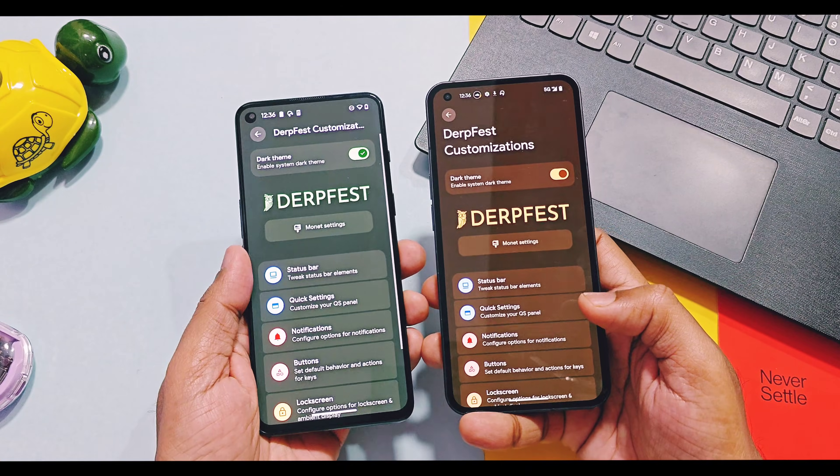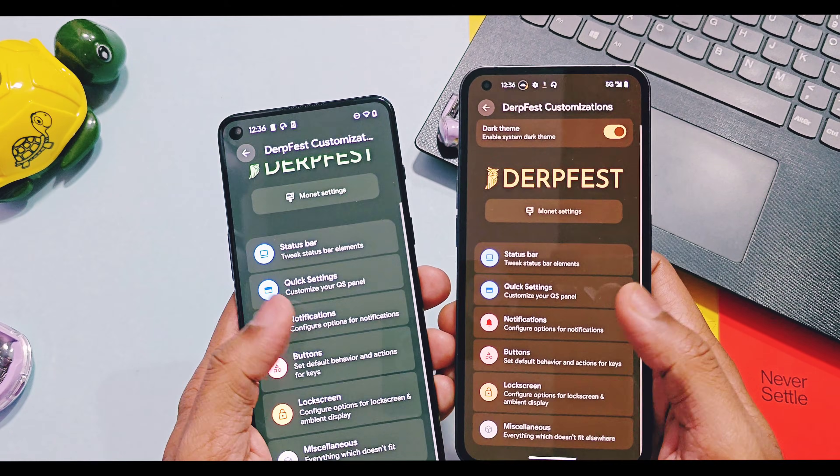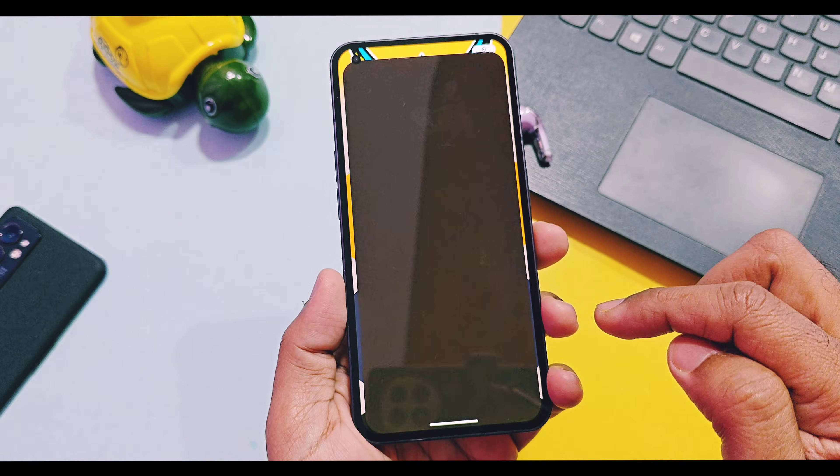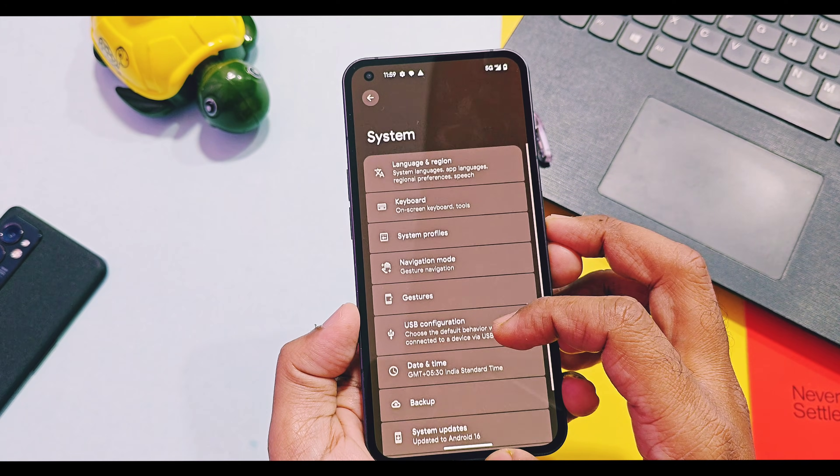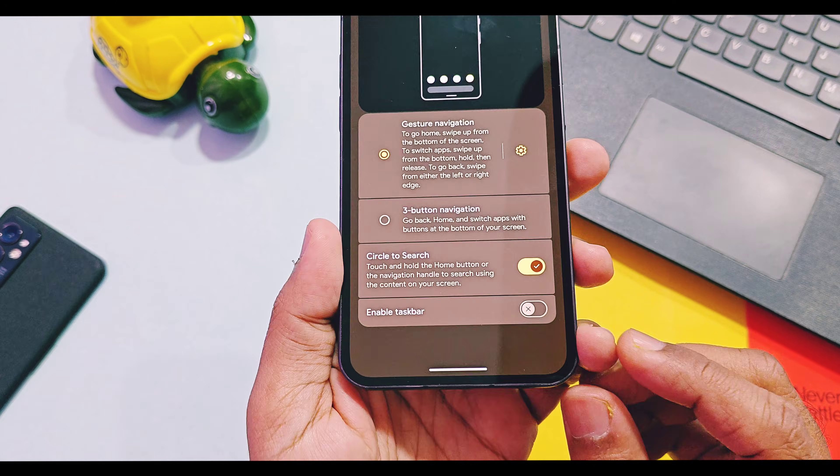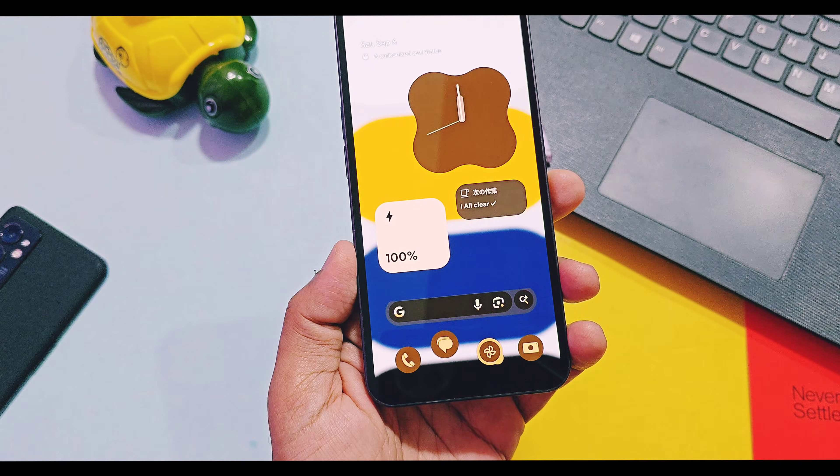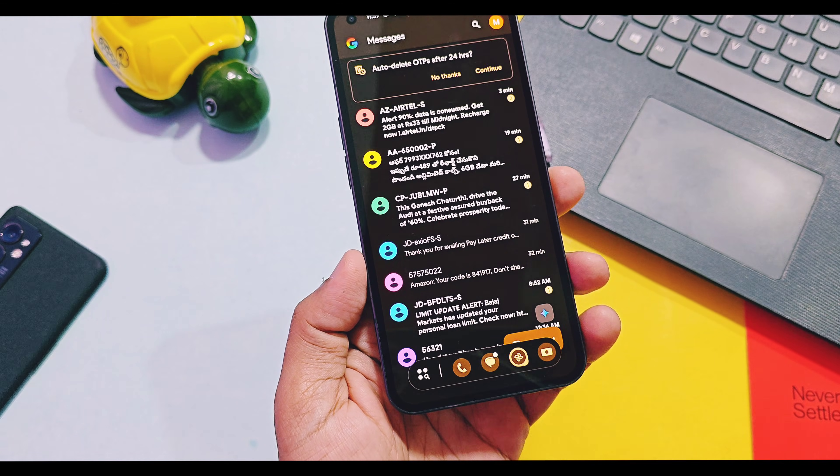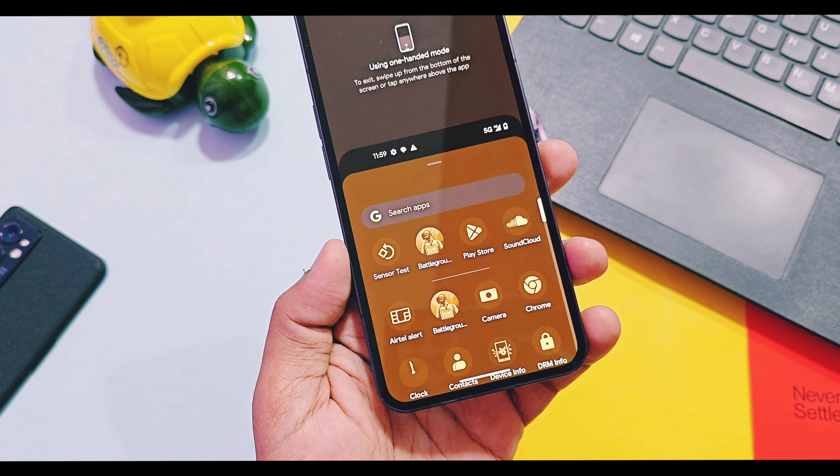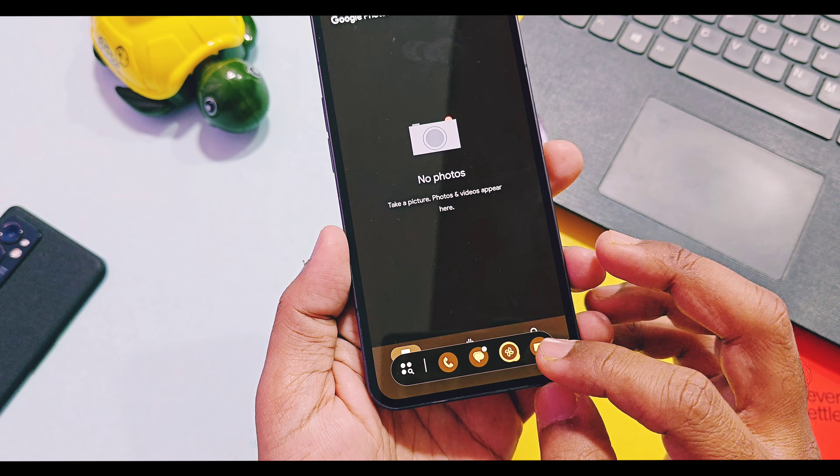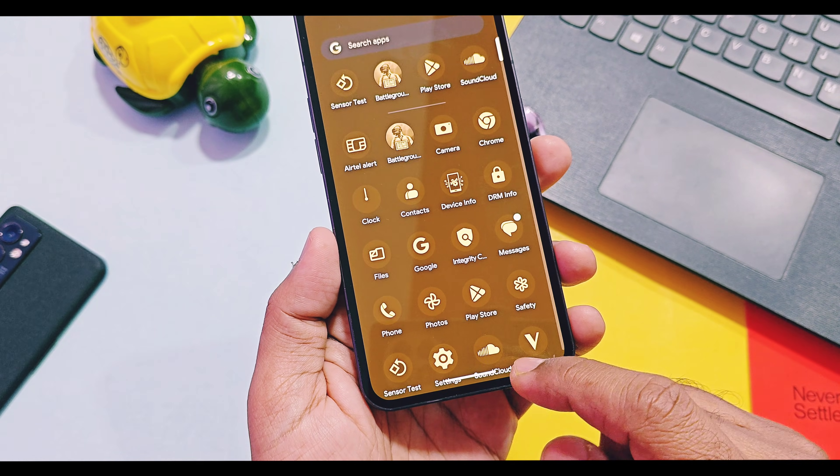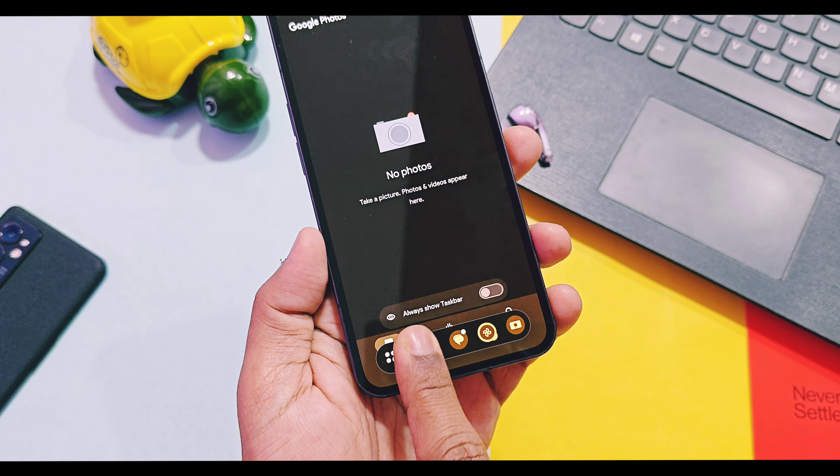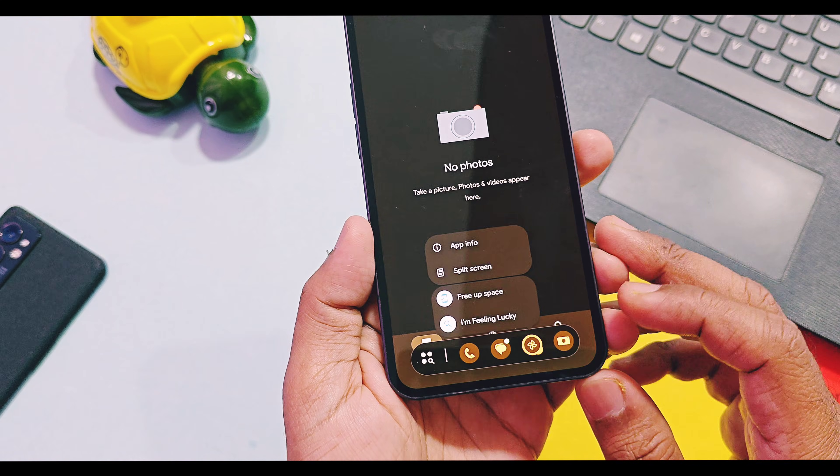Taskbar is a new feature which is available under the system and navigation mode. This is I think the only ROM which added this feature after crDroid Voltage. It have fluid animation to access the taskbar, you can easily access app drawer and all home screen dock applications anywhere in the ROM using taskbar. You can use shortcuts by long pressing on the icons of taskbar.